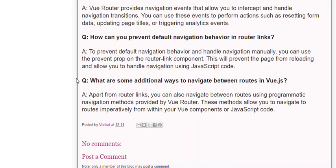Q: What are some additional ways to navigate between routes in Vue.js? A: Apart from router links, you can also navigate between routes using programmatic navigation methods provided by Vue Router. These methods allow you to navigate to routes imperatively from within your Vue components or JavaScript code.